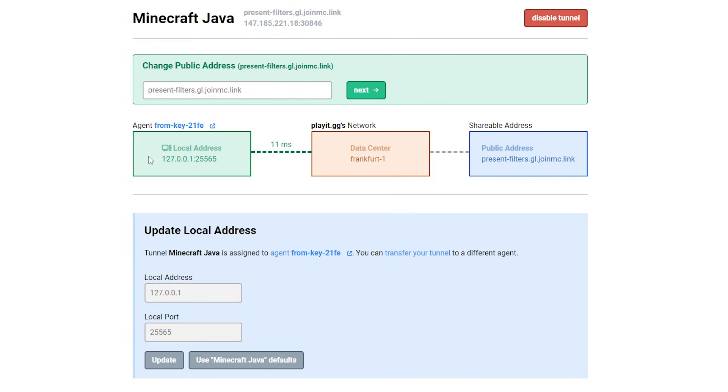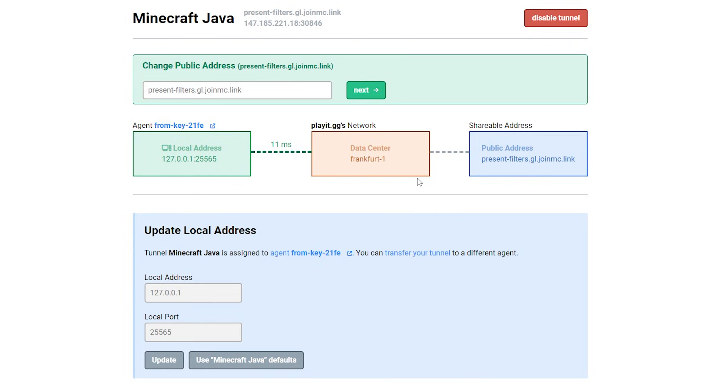Like you can see my local address, so the place where my server is currently being run on, is localhost and then port 25565, which is always the case by default. Then it is connecting to the closest data center to me, which in my case is Frankfurt. As I live in the Netherlands, Germany is very close. So this makes total sense.